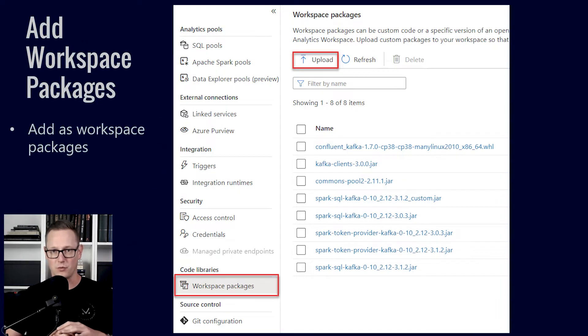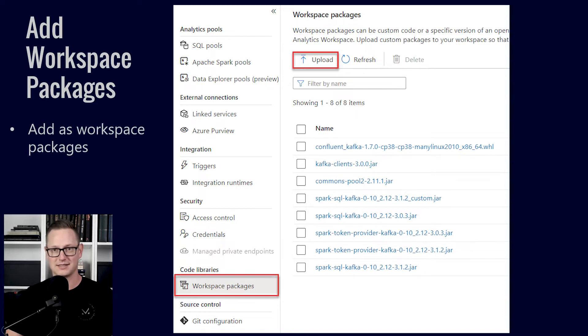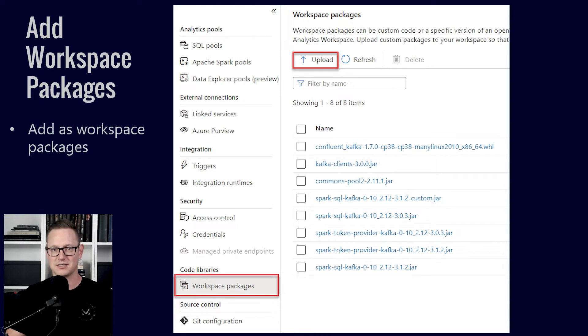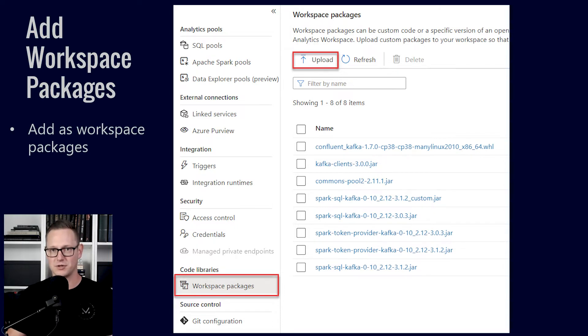Now the way I found to work best, there's a few ways to do it. The way I found to work best most consistently for non-Python files especially is to use workspace packages.